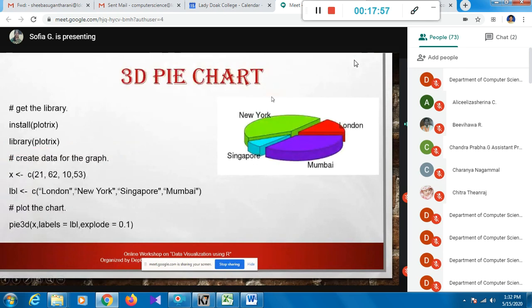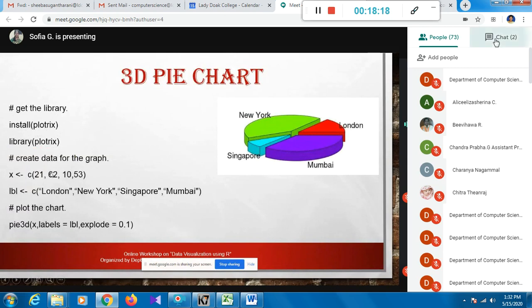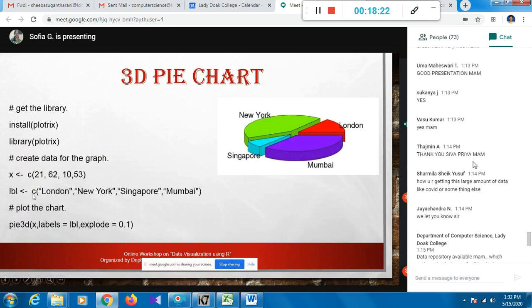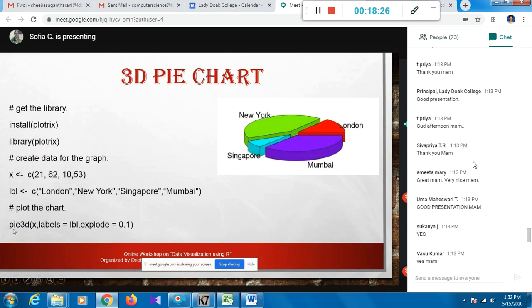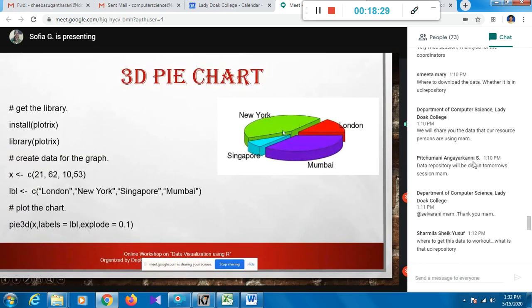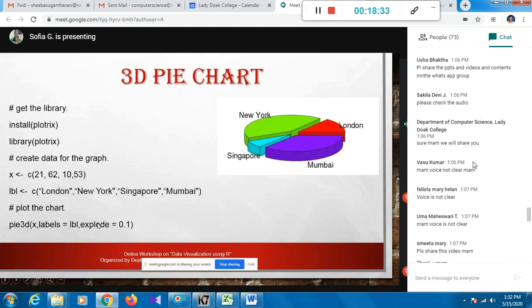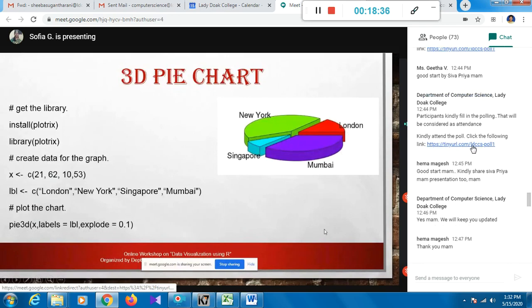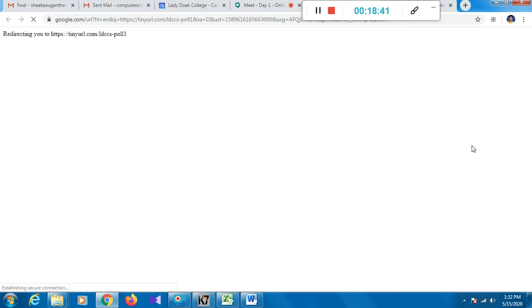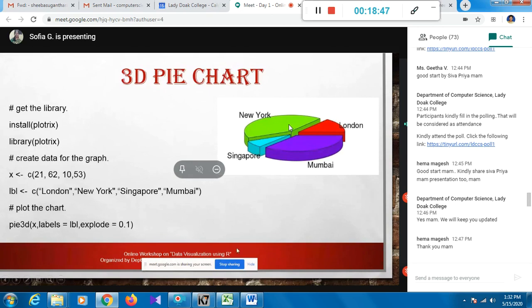To create a 3D pie chart, use the pie3D() function from the plotrix package. First install the plotrix package, then include it in your program. The pie3D function takes the same vector and label arguments, plus an 'explode' parameter - for example, explode=0.1 - which separates the slices. Increasing the explode value separates the slices further.